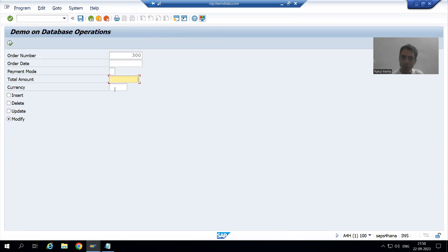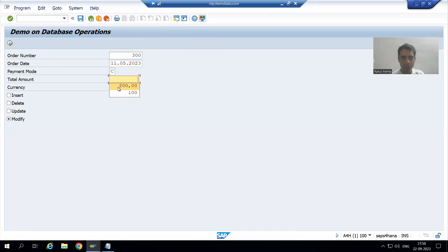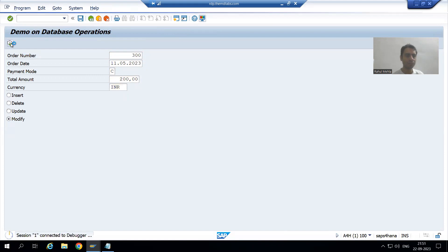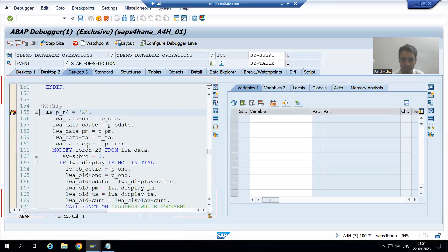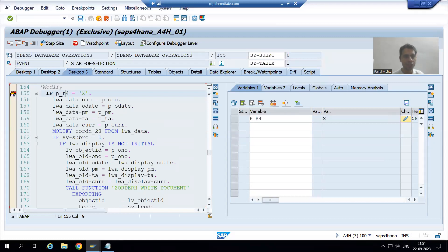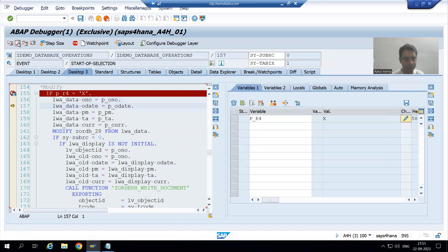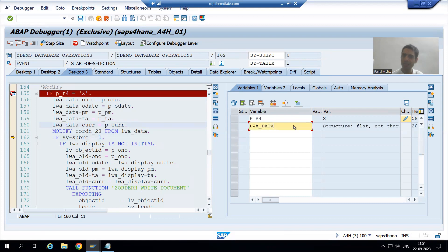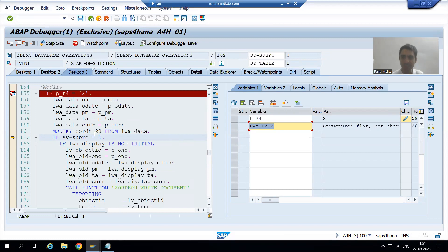I enter the order date, payment mode, total amount, and currency, then go to execute. You can see our fourth radio button is capital X. The if condition is true, so whatever data we passed from the screen, we are passing it to this work area. We executed the modify. Size of RC is 0, which means in this case, modify will act as insert.